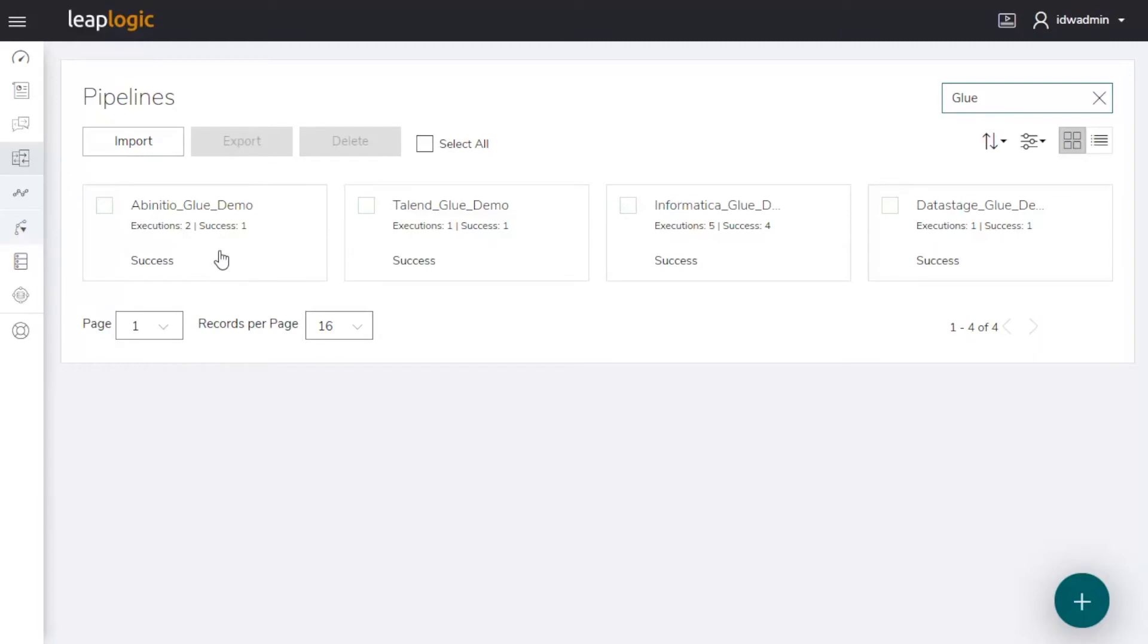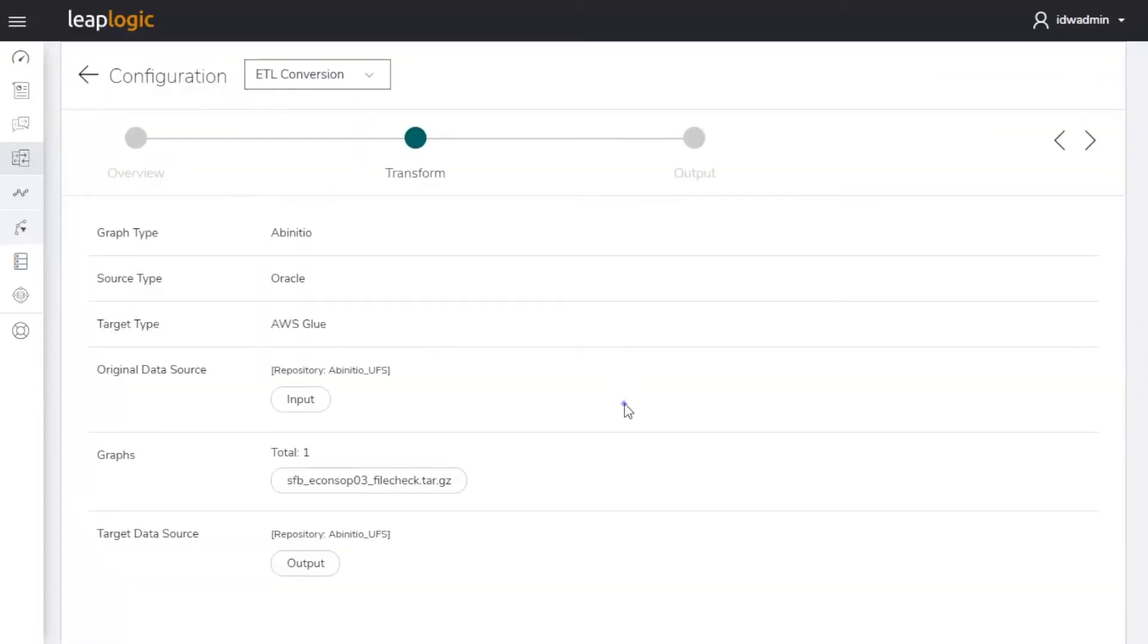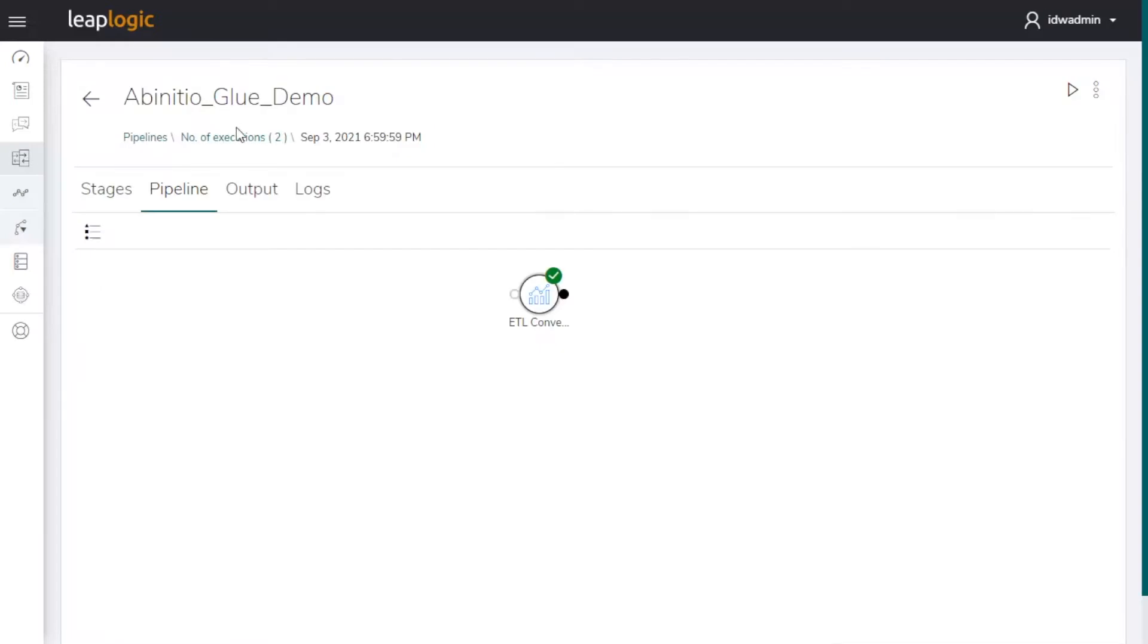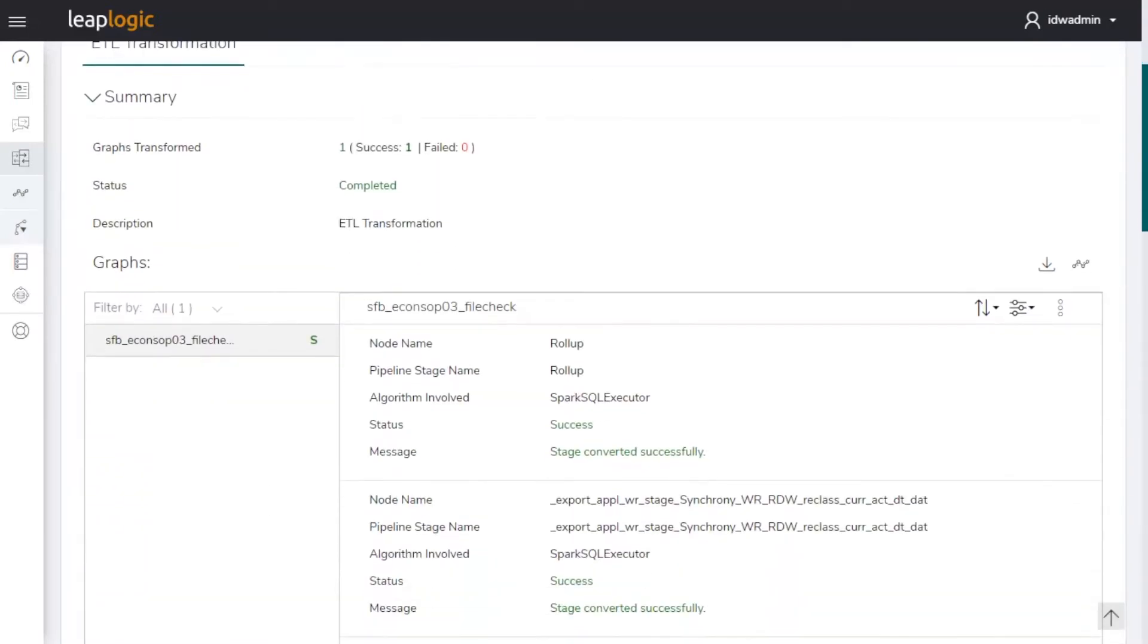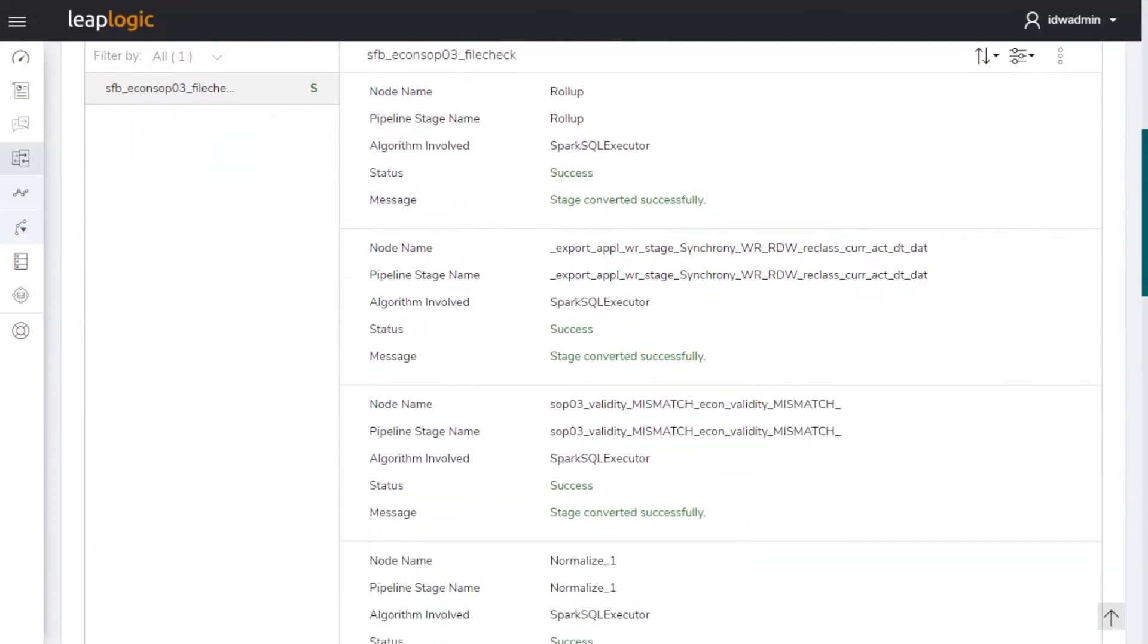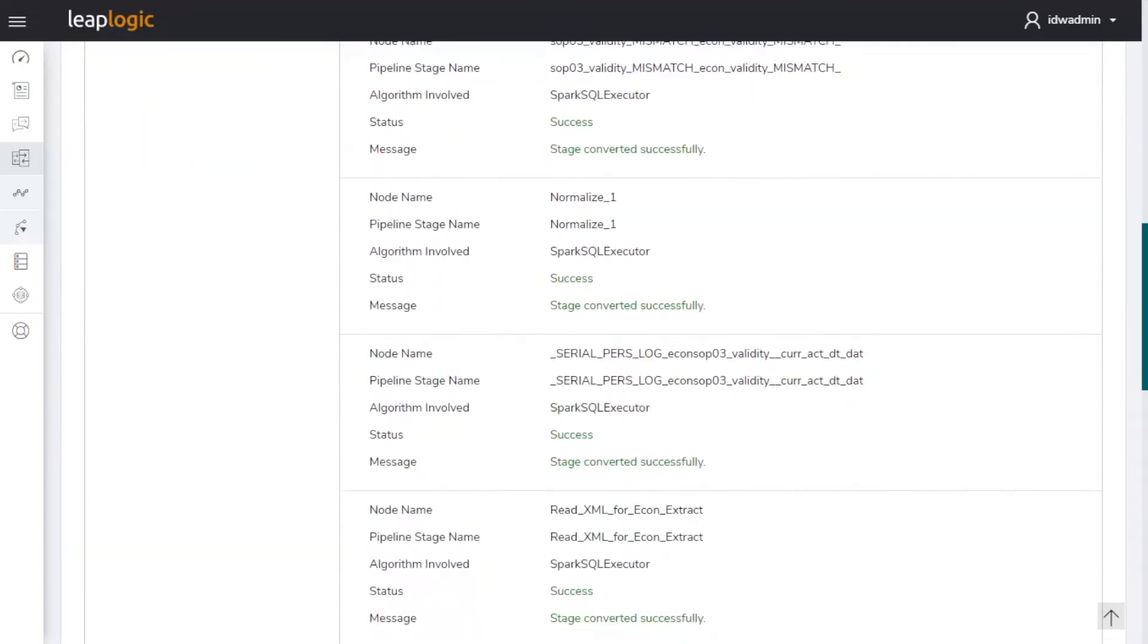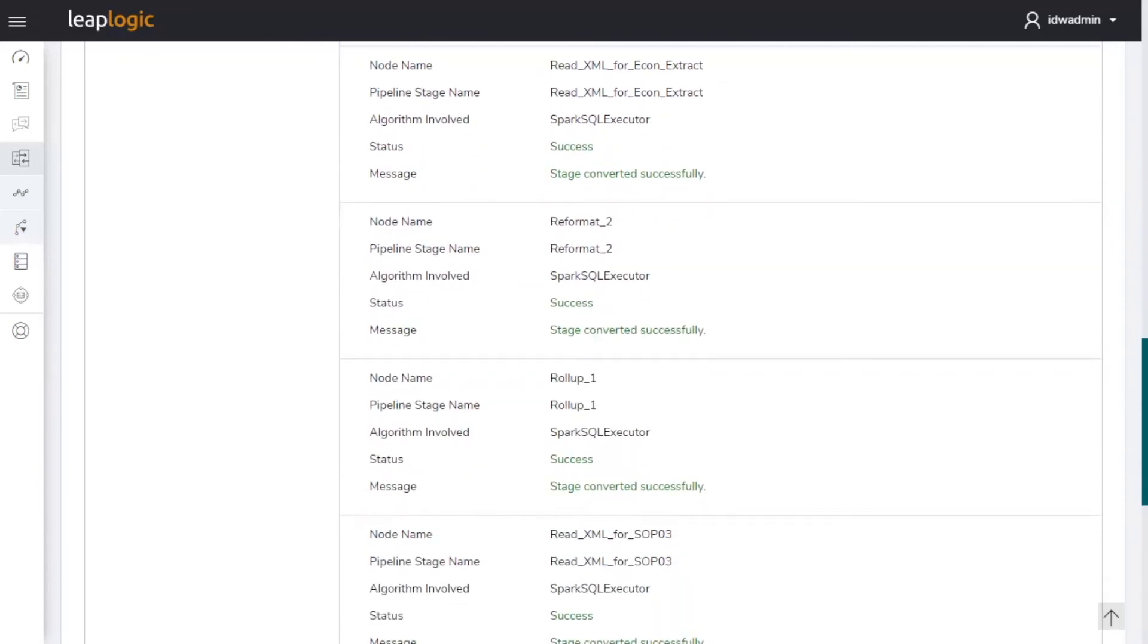Next, LeapLogic's Intelligent Transformation Engine converts the AbInitio components end-to-end to the Glue equivalent. We have configured the AbInitio ETL scripts that we want to transform and selected the target as AWS Glue. The transformation report shows the converted AbInitio ETL components containing roll-up and normalized functions, Spark SQL Executor algorithms, reformat expressions, join functions, export functions, and more.